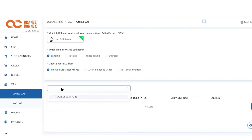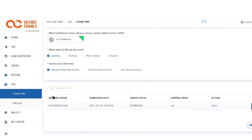Fifth, enter the relevant inbound order number, select the inbound order, then click the button called Select under Action.